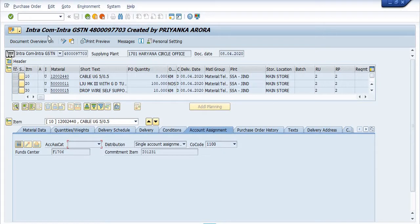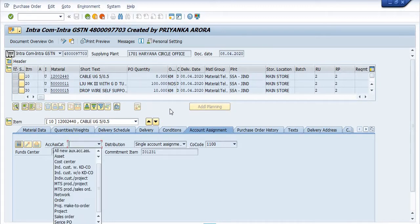Within the company and within the GSTN devices area, the supply plant is 1701 and the receiving plant is 1706. This is all the details of the material received by this plant against this purchase order. This is the user who created this intra-company intra-GSTN purchase order.